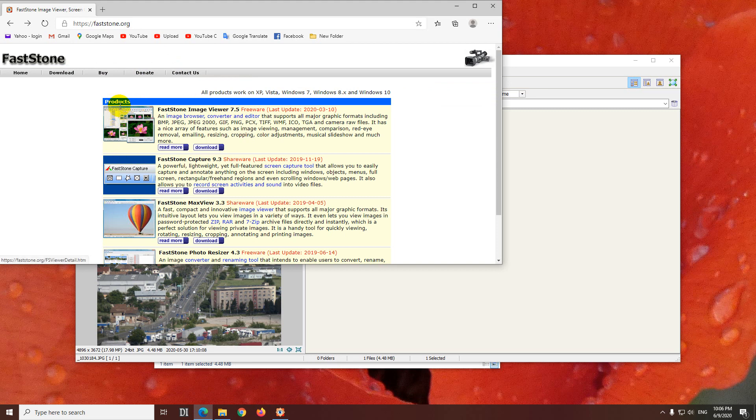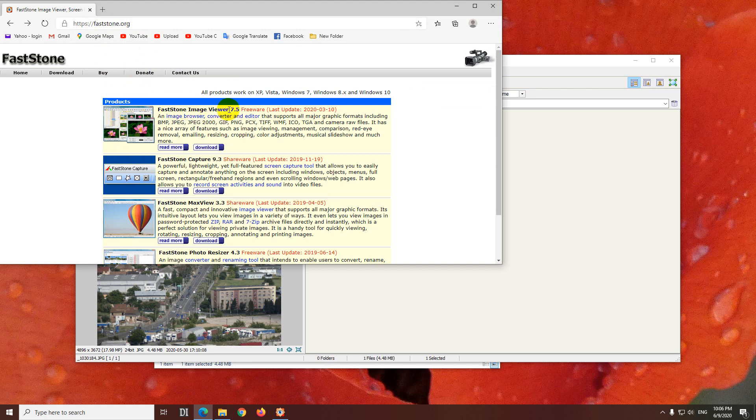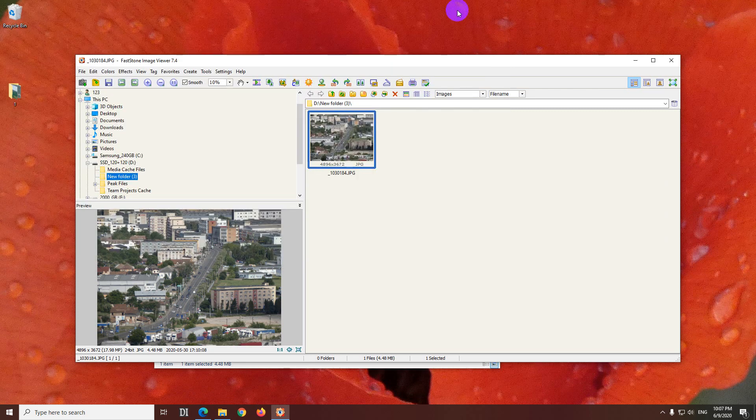You can download FastStone Image Viewer from FastStone.org and it's this one, FastStone Image Viewer. Download it from this button and install it.